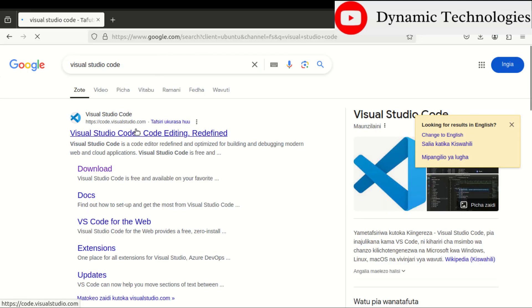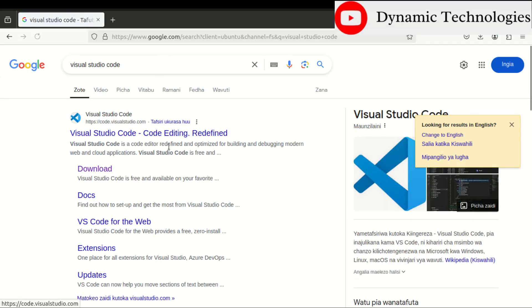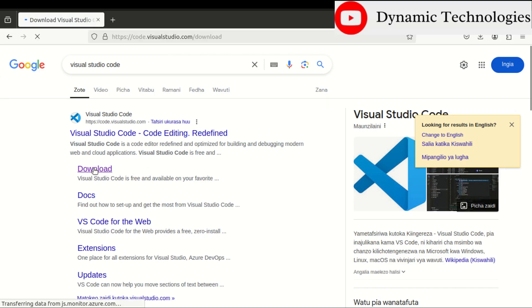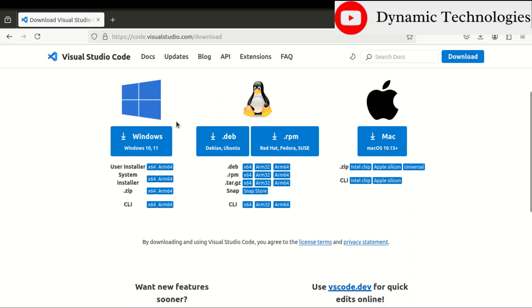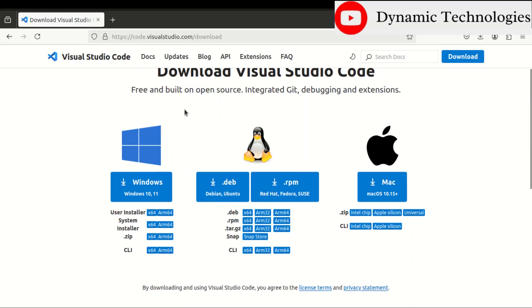Once you get the search results, I need to work with this option: Download. In here you are given quite a number of options, but since I'm working with a Linux distro, to be specific Ubuntu, I'll be going with a .deb file. So I'll click on this option.